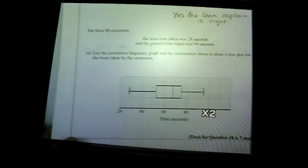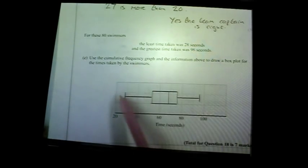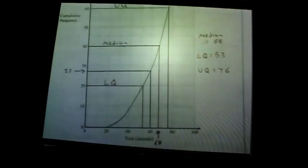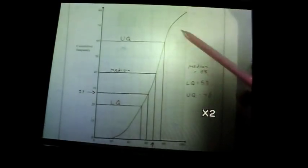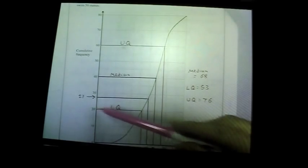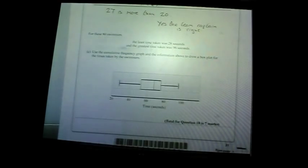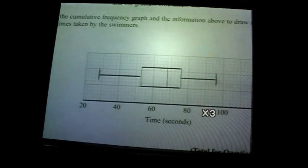Put the data onto a box plot. The median is 68, the least value is 28, the highest is 96. For the lower quartile draw across at 20, for the upper quartile draw across at 60. Those values are plotted as the box plot, with the box, whiskers, and median line — it should look like that.